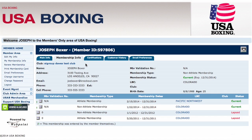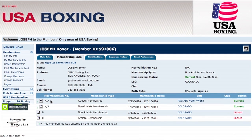The membership info page is a detailed account of your USA Boxing history. Scroll down to where it says member validation number. The top number is your most current membership.